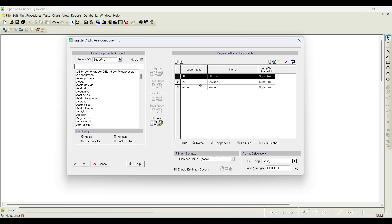I will show you in a later video that when you want to register any stock mixture, air is by default registered as a stock mixture. To register a stock mixture, you need to register pure components first — that is one reason why oxygen, nitrogen, and water are registered by default.